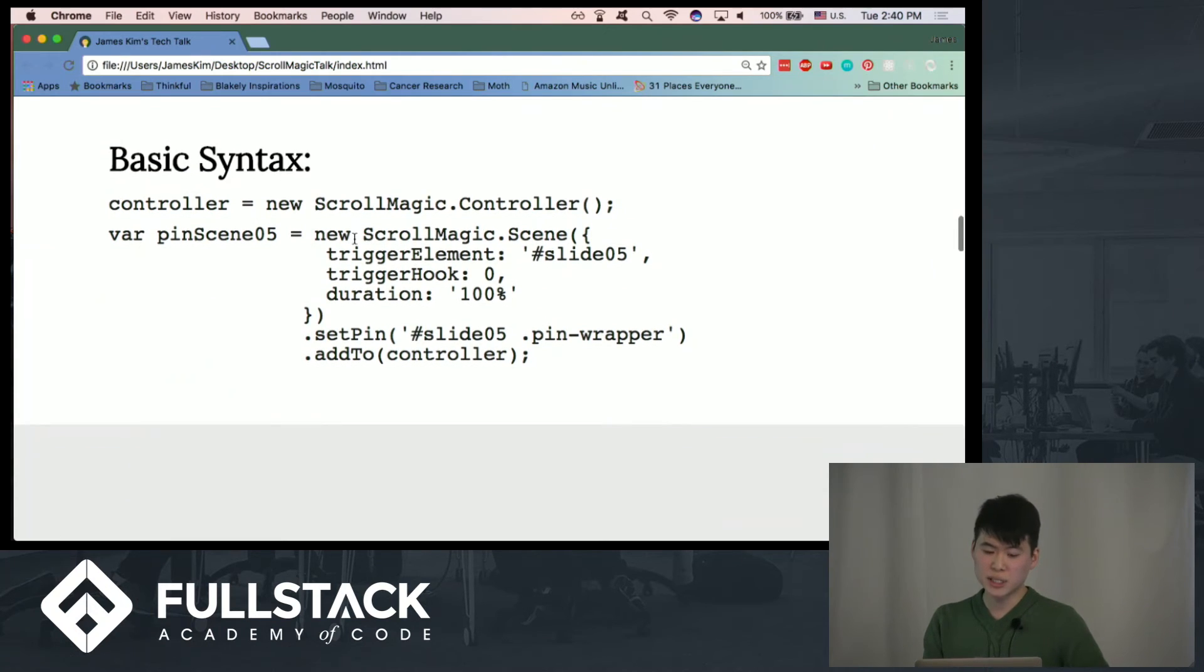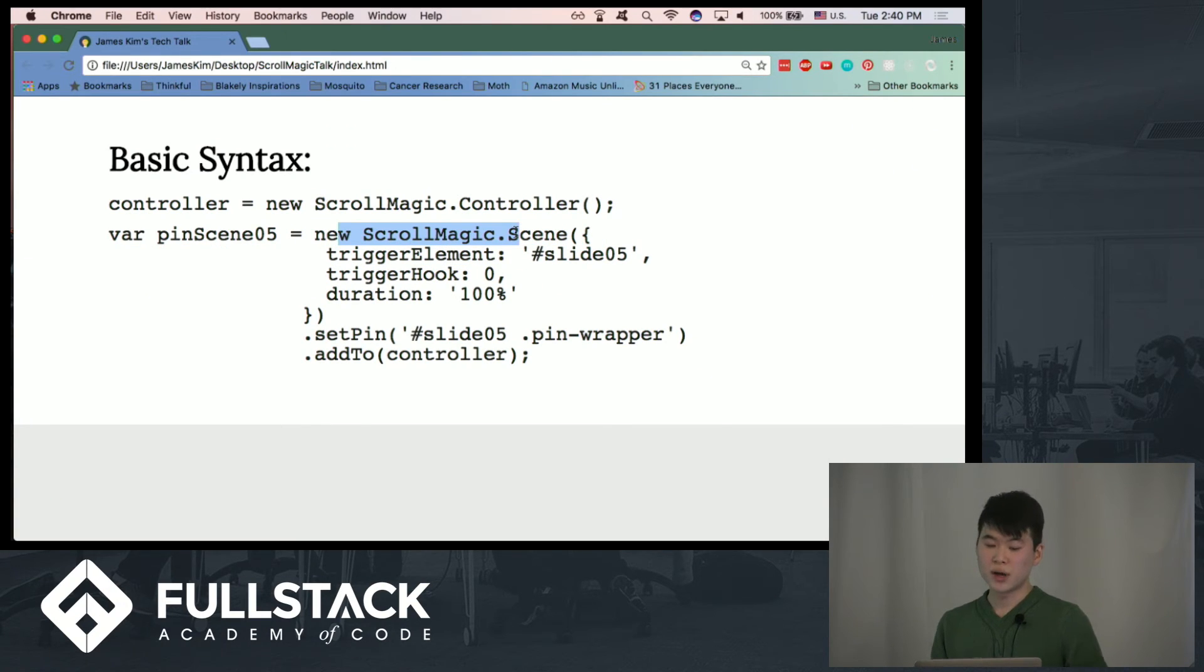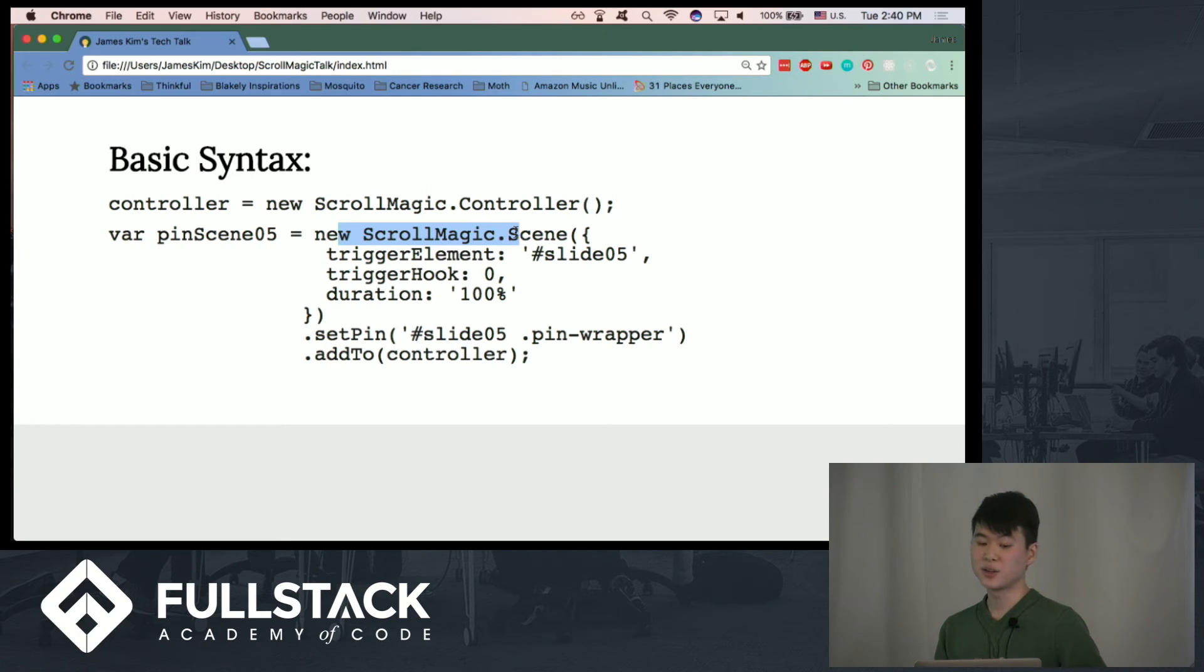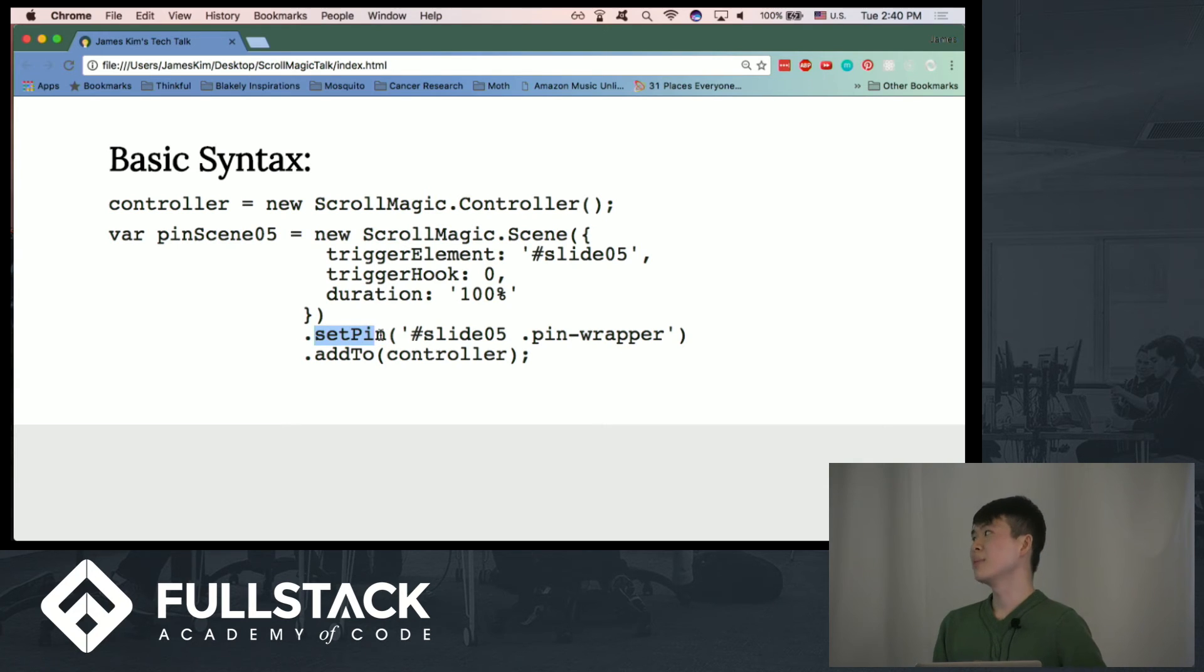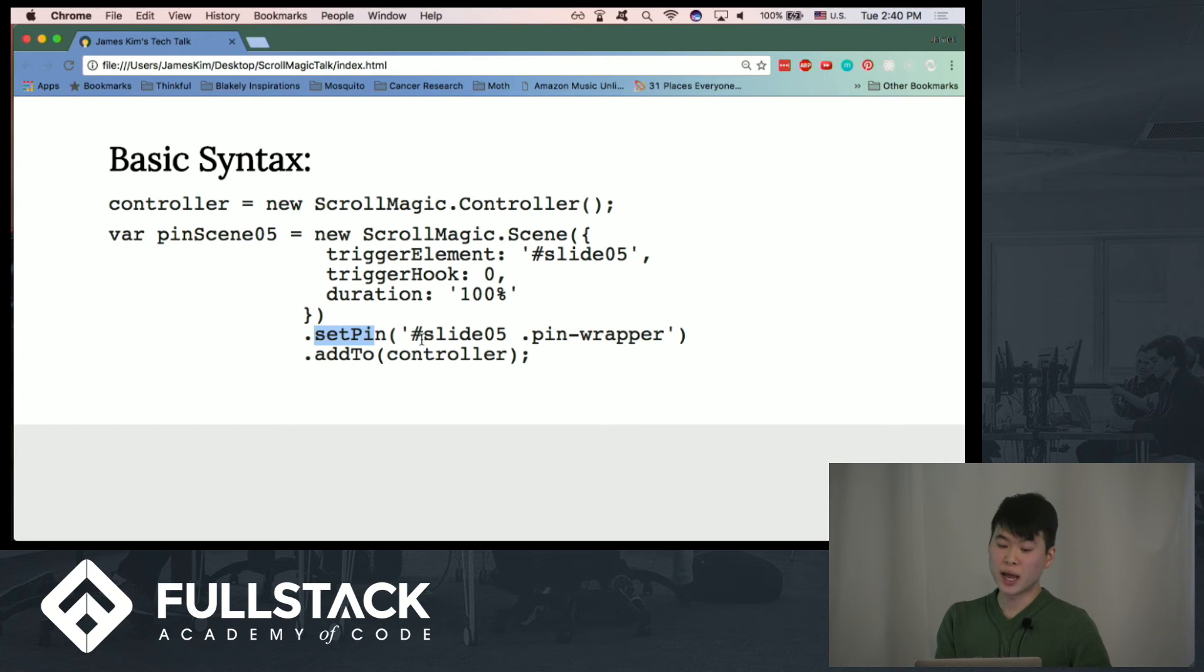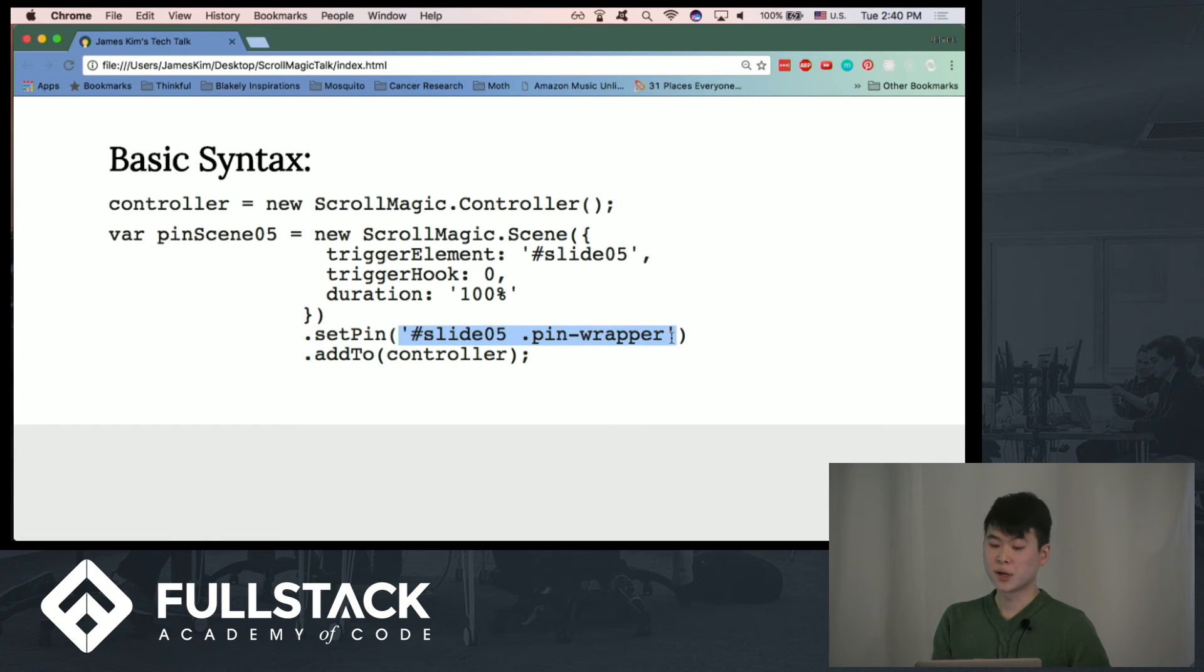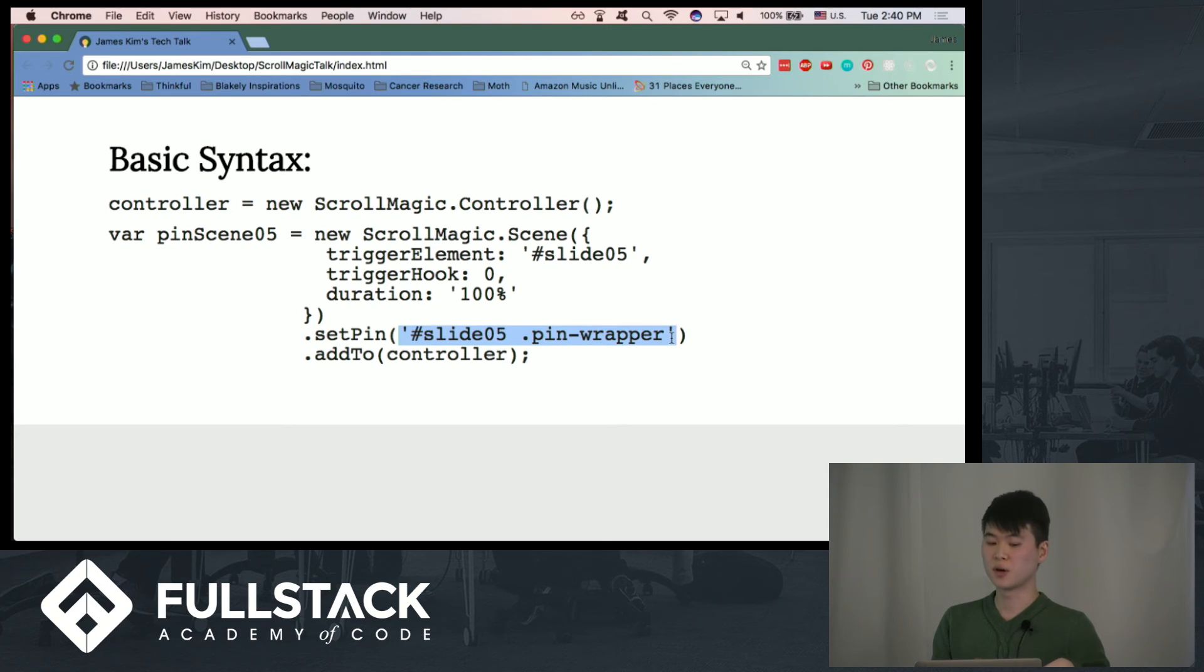And with the scene, it's pretty easy to start from the bottom and work up. So you have to make sure that at the end of every scene, you have to add it to the controller. And then here we have setPin. This is one of many methods that are included in the ScrollMagic docs, and it just shows you what element you're going to be grabbing, and you're going to be pinning it. And I'll show you exactly what that looks like in the later part of the website.